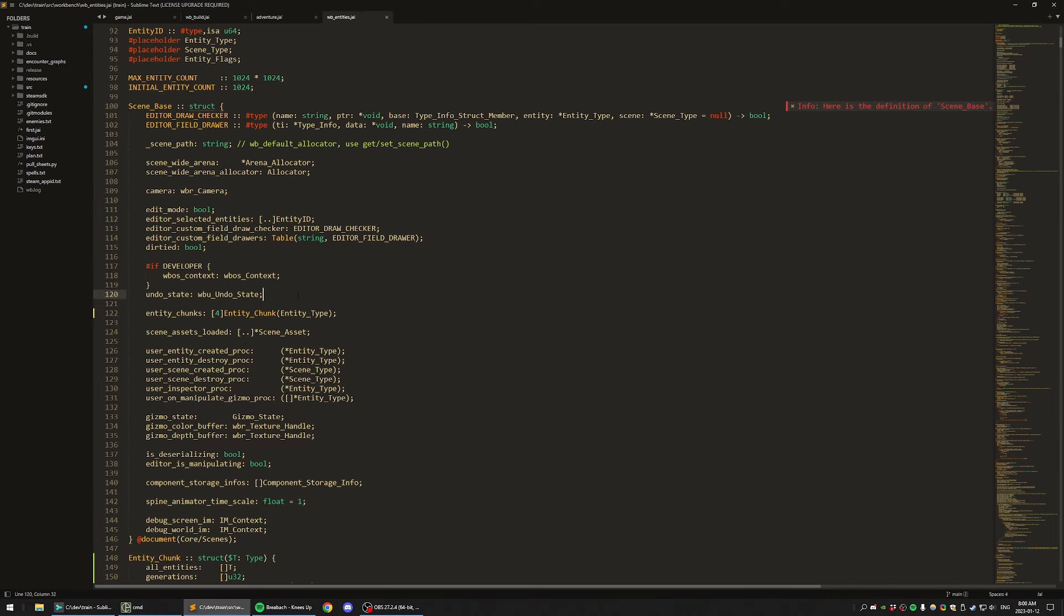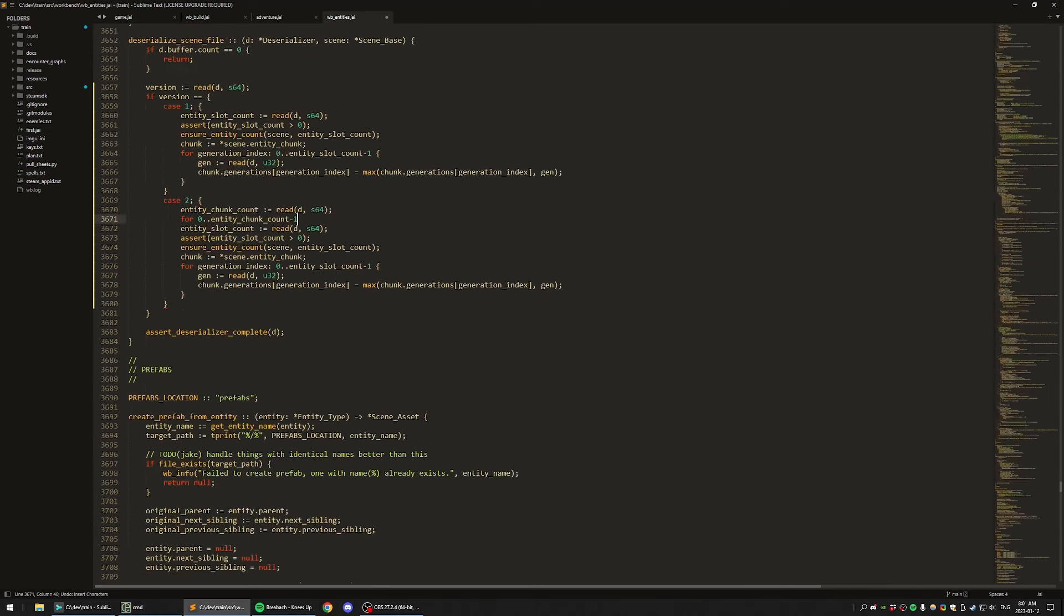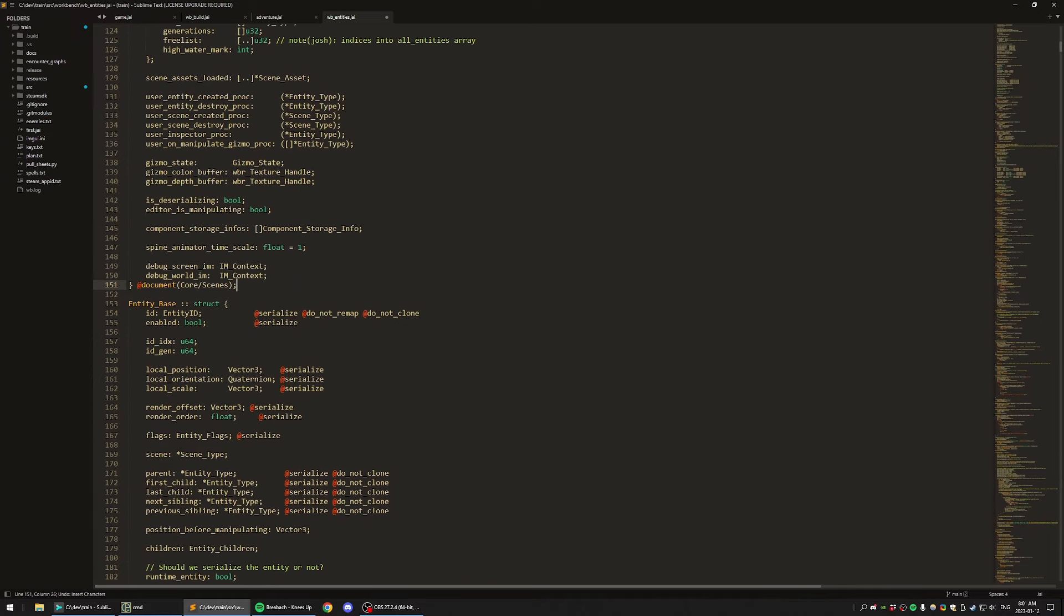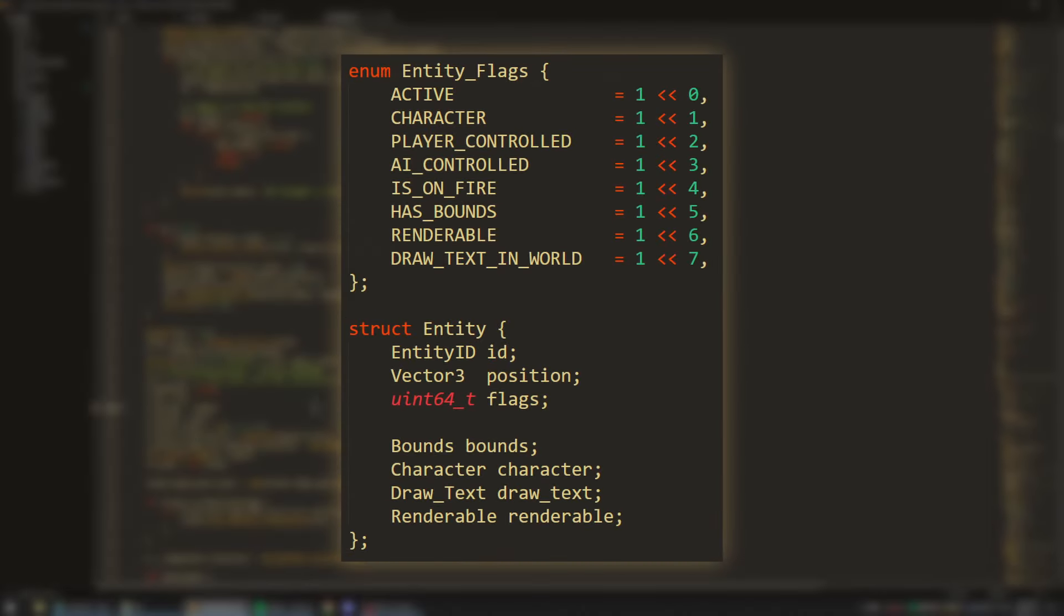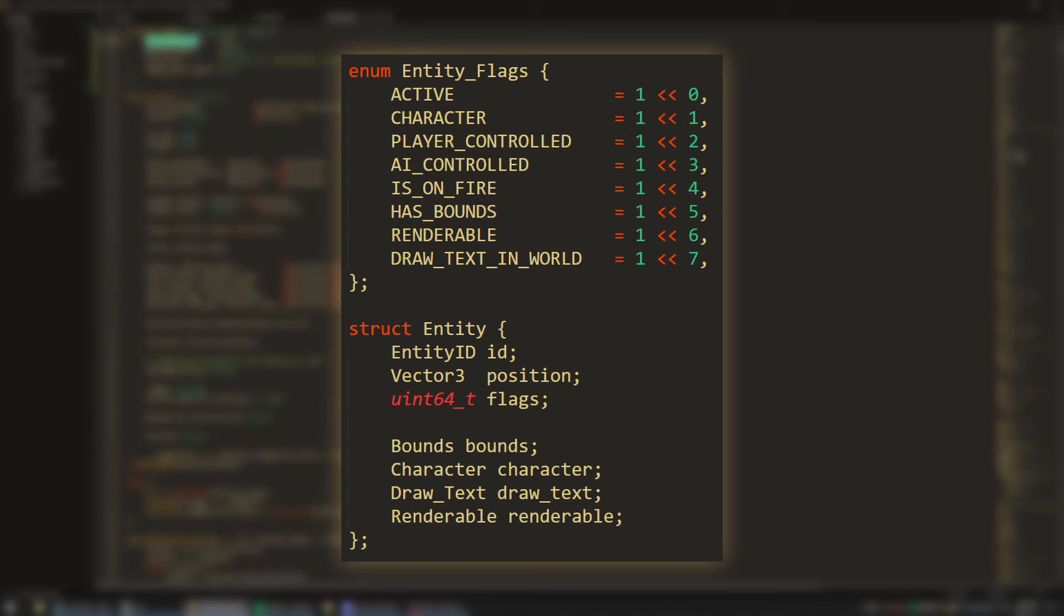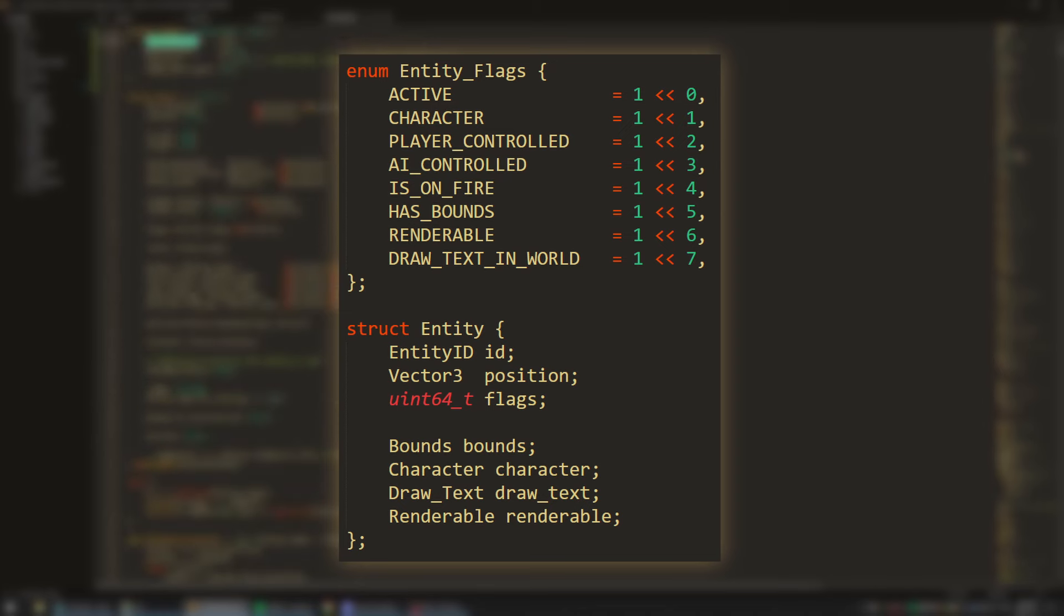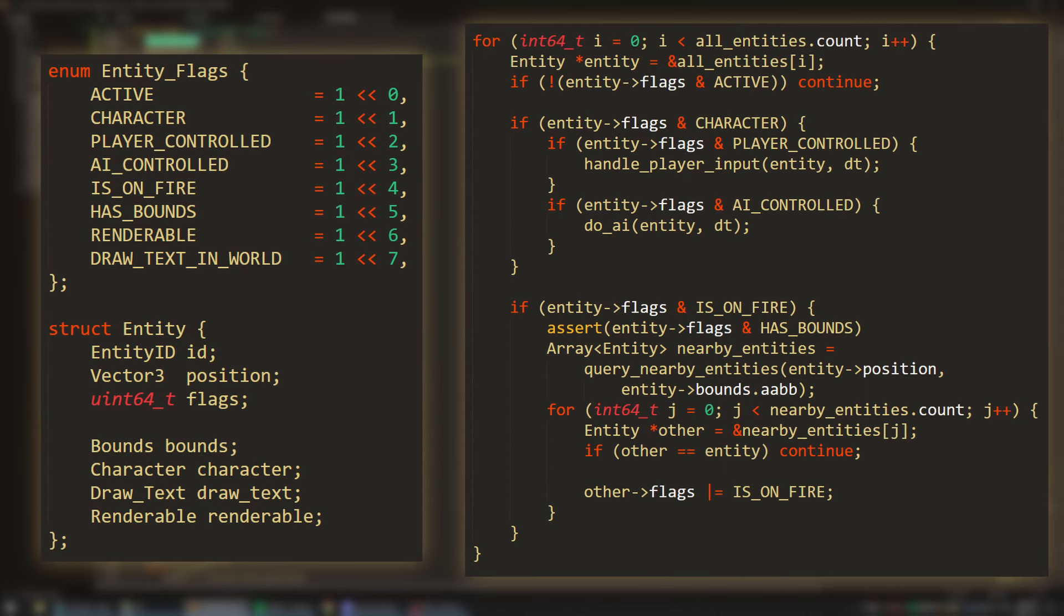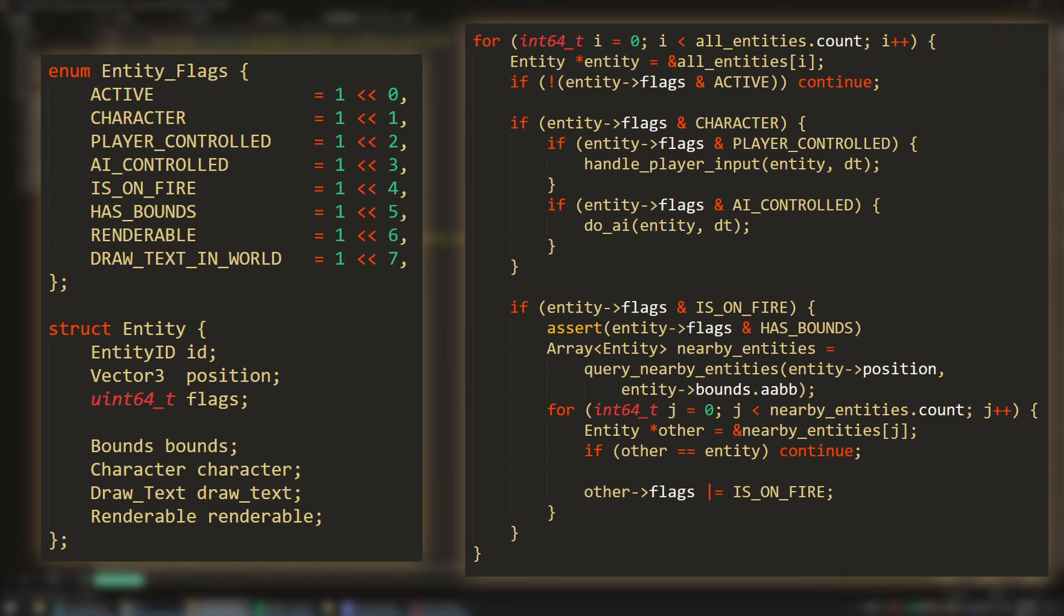All we have here is a situation where we need a single bit of information. Is this entity on-fire or not? So why not use an actual single bit to denote that by using flags? The idea here is that every entity has all the data that an entity could have, and then you have flags to turn certain behaviors on and off. The code for updating such an entity might look something like this. We iterate through all the entities, skip the ones that aren't active, check the flags, and do certain things based on which flags are set. Going with the on-fire example from before, here we gather all the other entities that are within our axis-aligned bounding box, and then set the isOnFire flag on them.